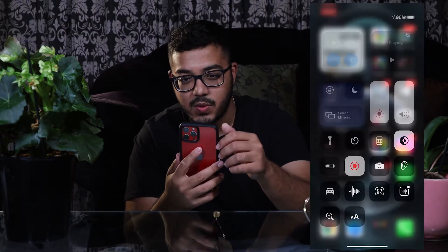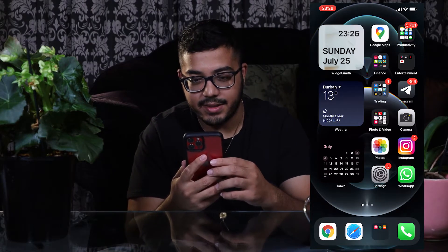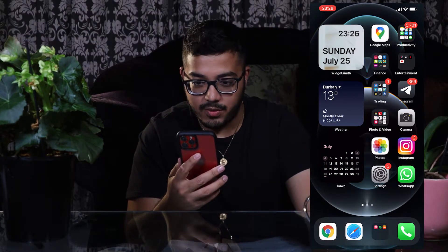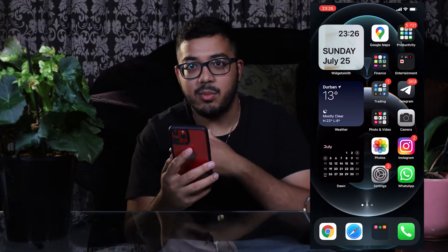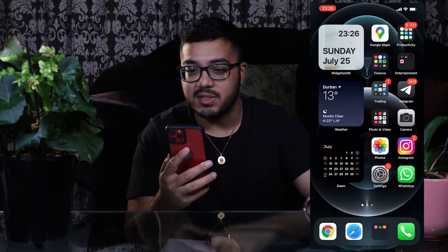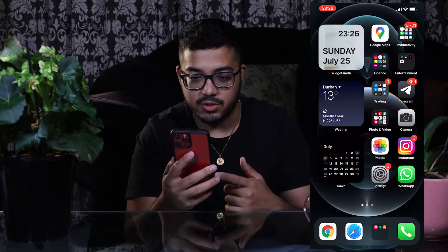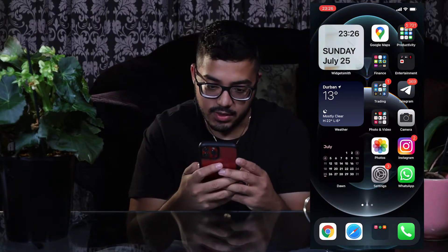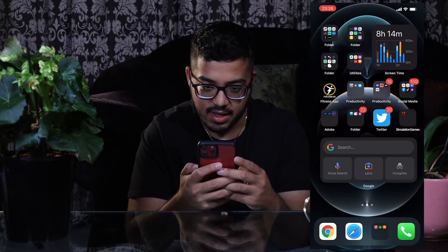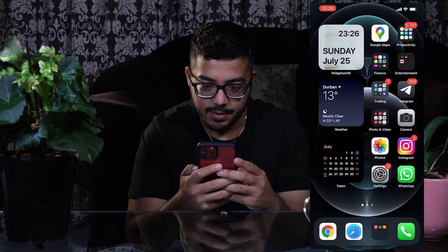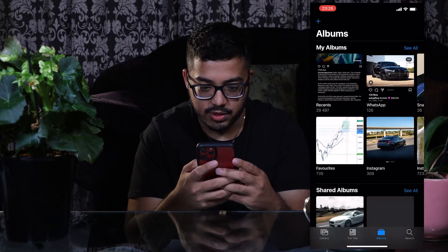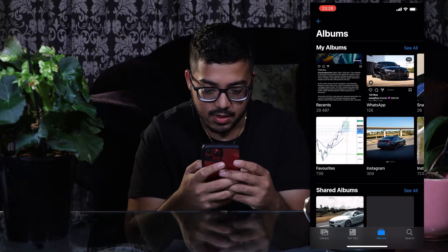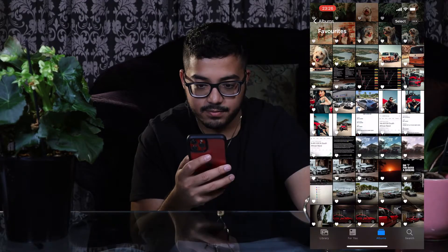I'm screen recording right now and this is what my home interface looks like. I took out the previous wallpaper setup that I had and I'm gonna get straight into it. So let's say I find a wallpaper — I'm actually just gonna go straight into my photos right now.